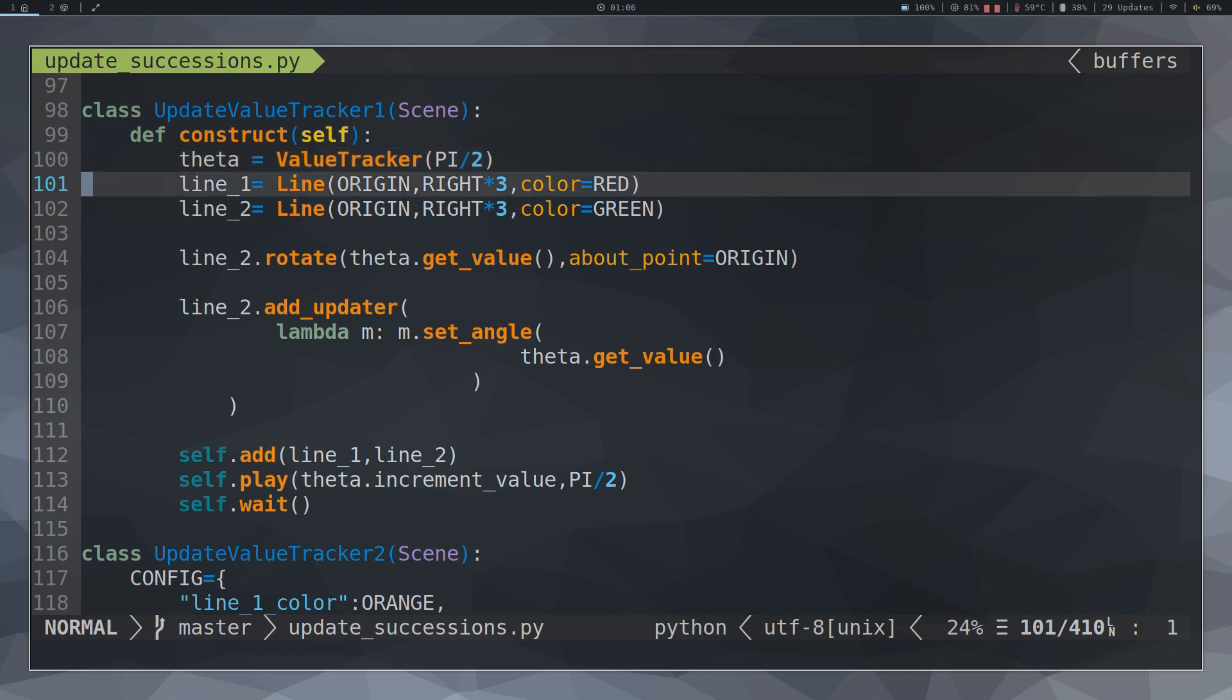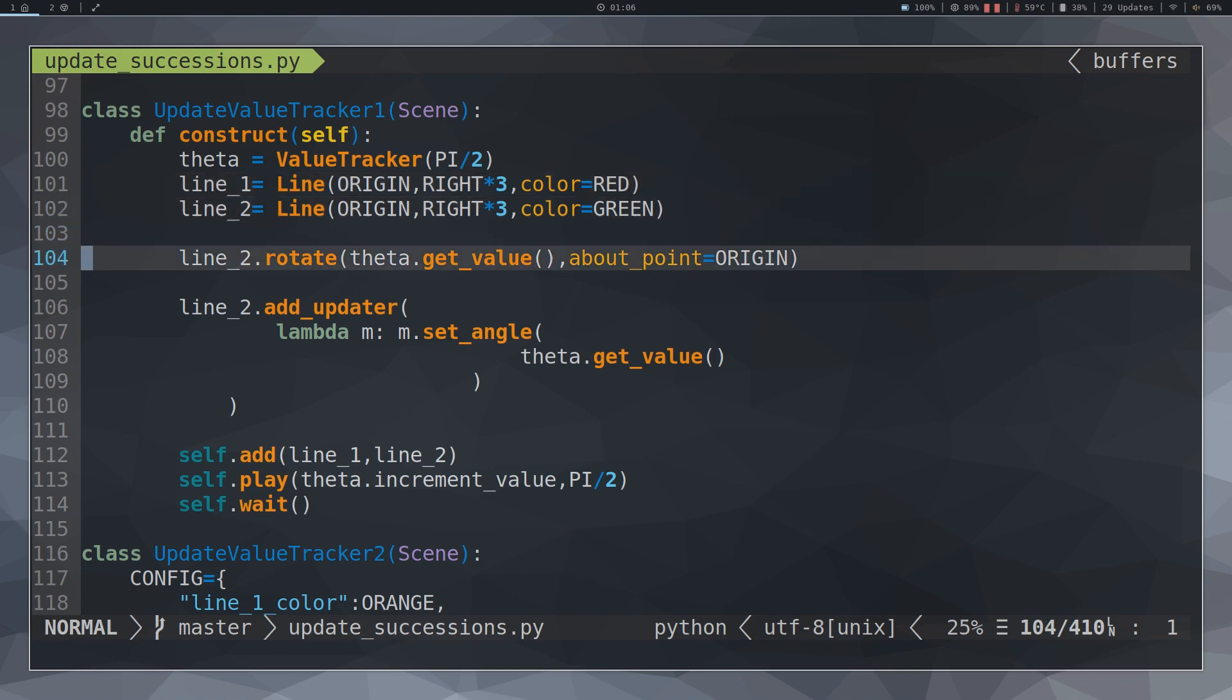In this example, the initial angle between two lines will be PI slash 2 theta value tracker PI slash 2. To extract the numerical value tracker value, use the getValue method.